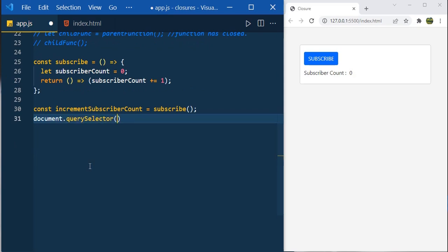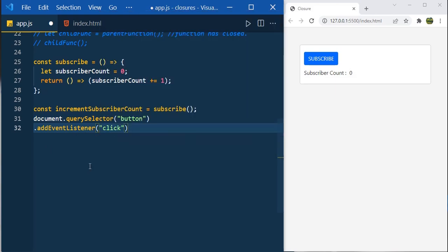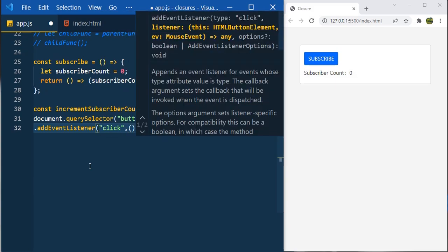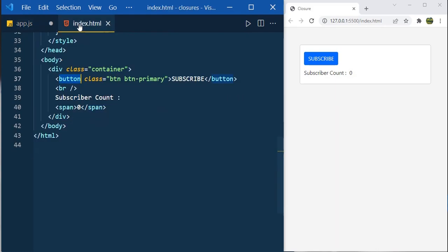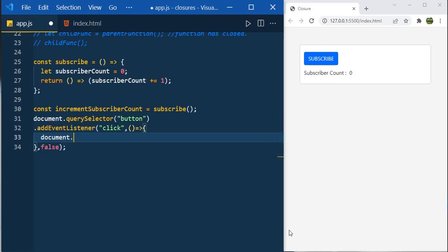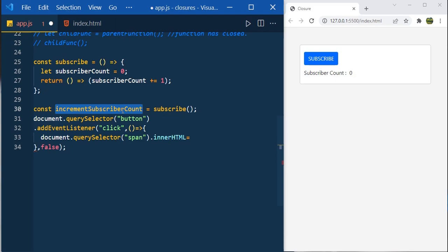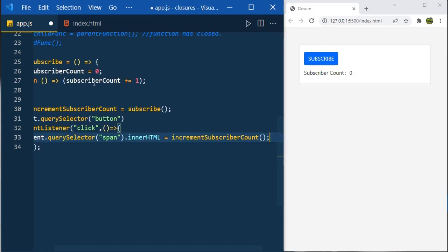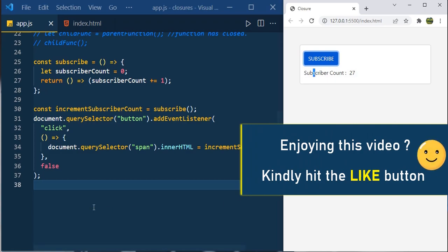Use document.querySelector on the button, add an event listener for the click event, and inside the callback access the span element via document.querySelector. Set its innerHTML equal to calling incrementSubscriberCount — calling this function increments and returns the updated subscriber count. Now clicking subscribe shows the updated value each time.